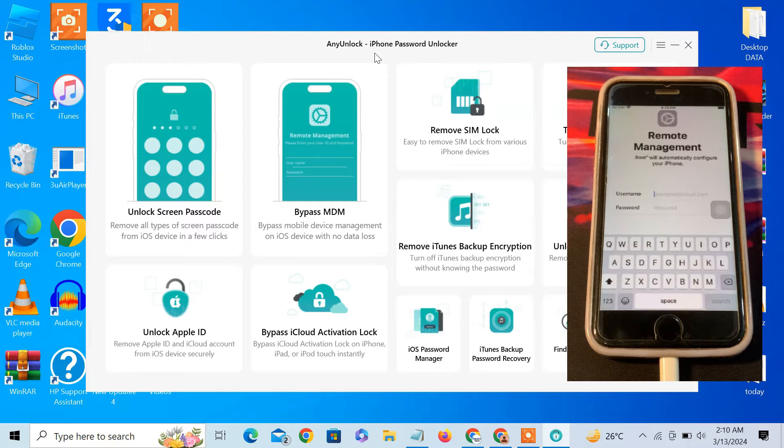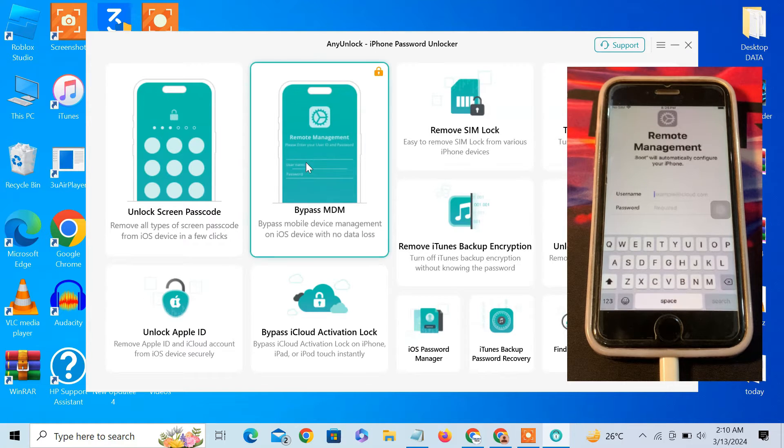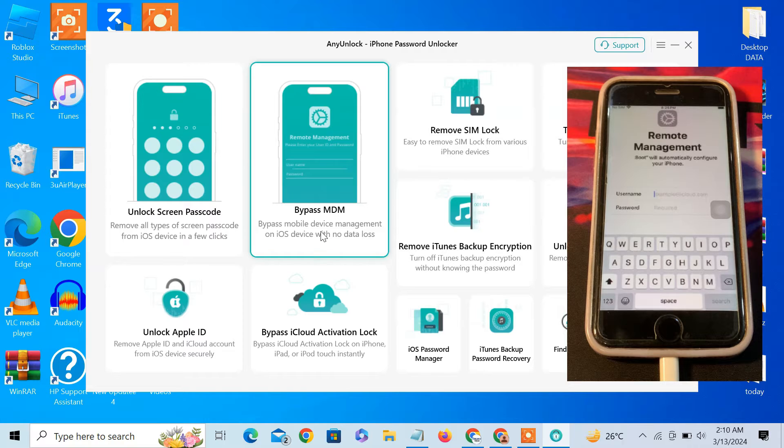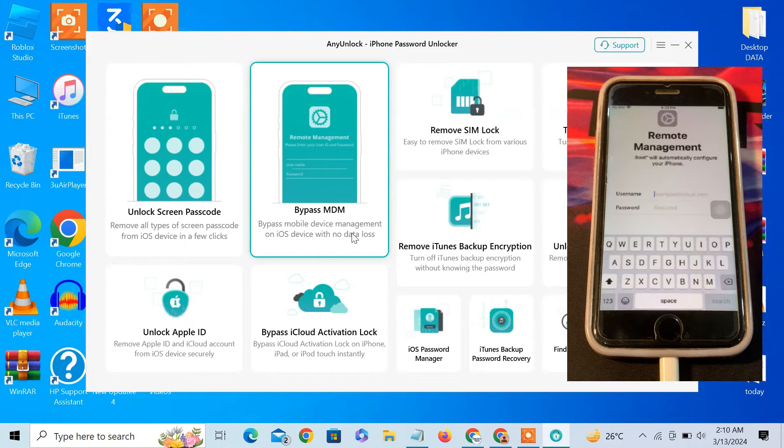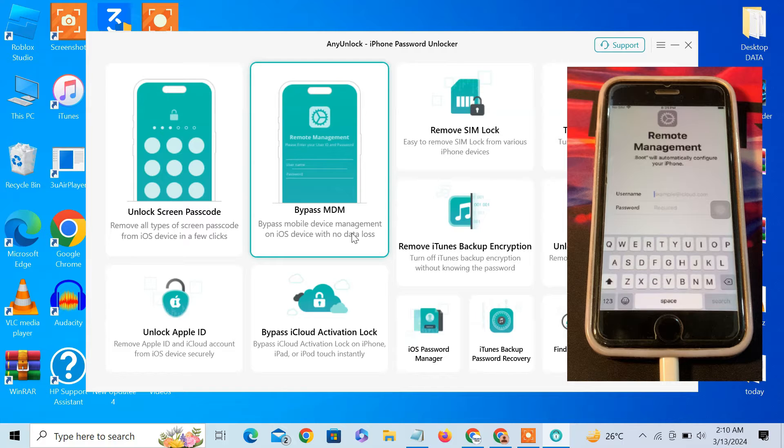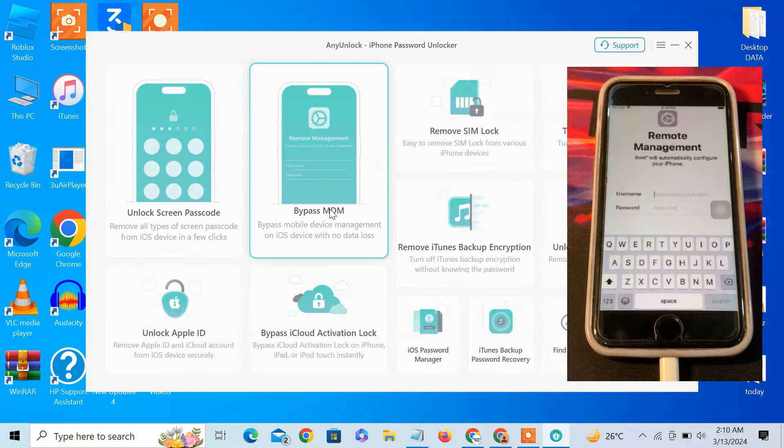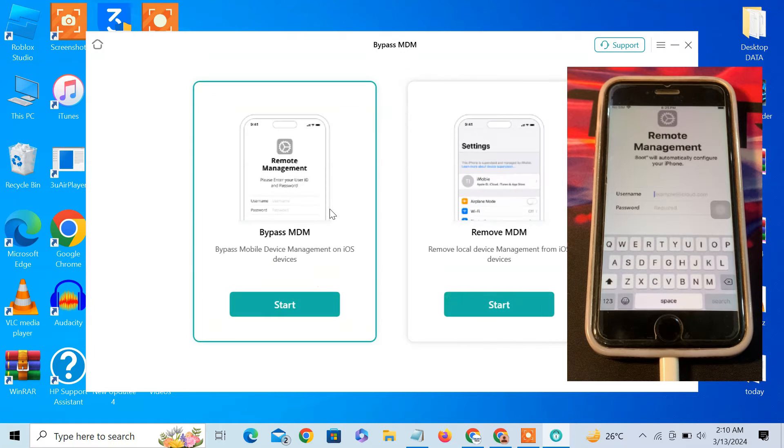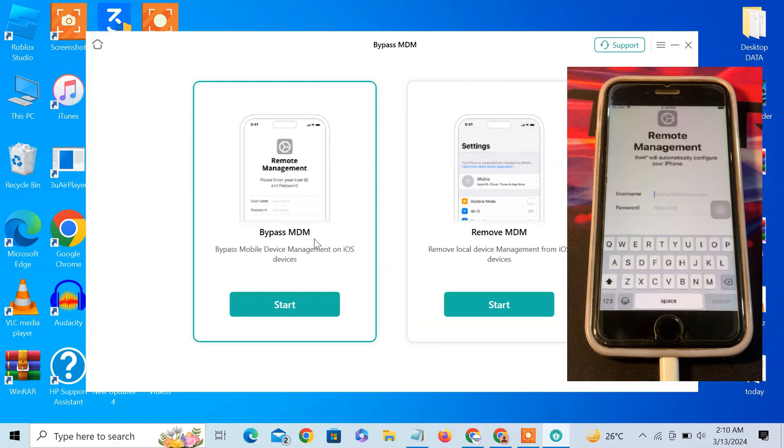Once you open this tool, you will see this interface. There are a lot of features as you can see. We have to go with bypass MDM lock: bypass remote device management on iOS device with no data loss. You won't lose any of your data in your device. Click on it and then select bypass MDM lock.